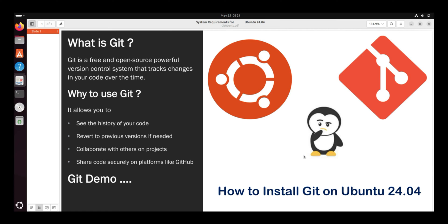What is git? Git is a powerful version control system that tracks the changes in your code over time.